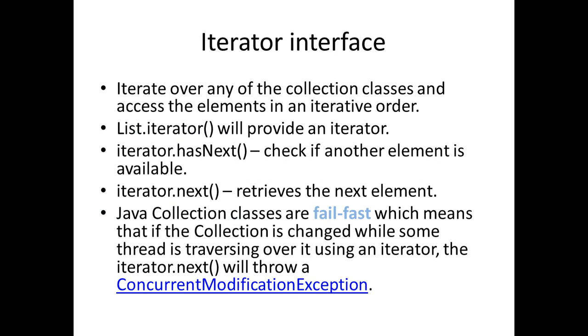Collections also have the iterator interface, which lets you iterate over any collection and access the elements in an iterative order. The List.iterator will provide an iterator and hasNext method checks whether there is another element available to iterate. The next method retrieves the next element.